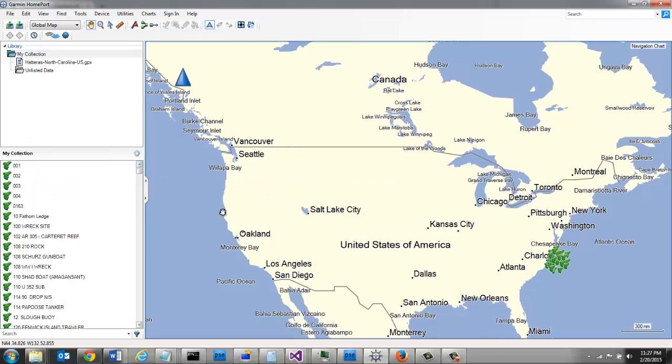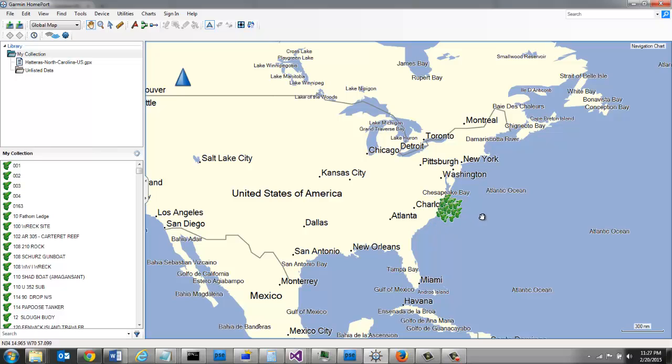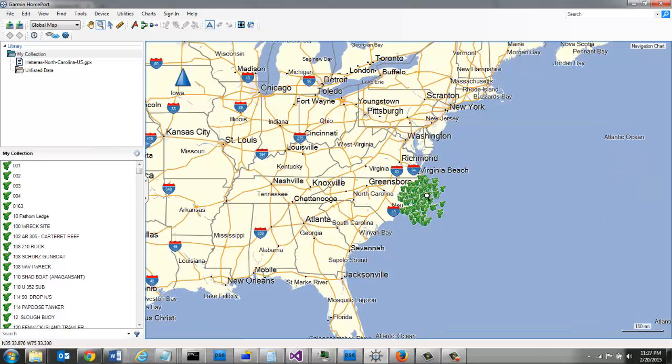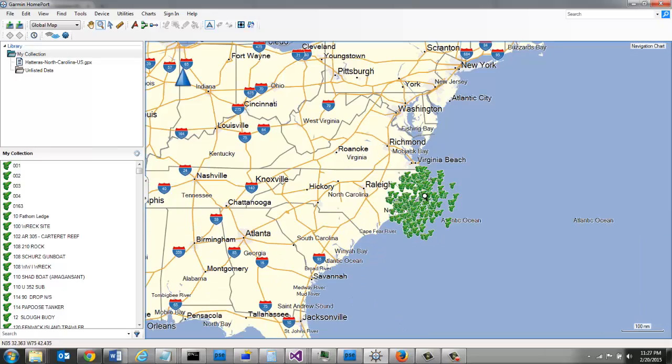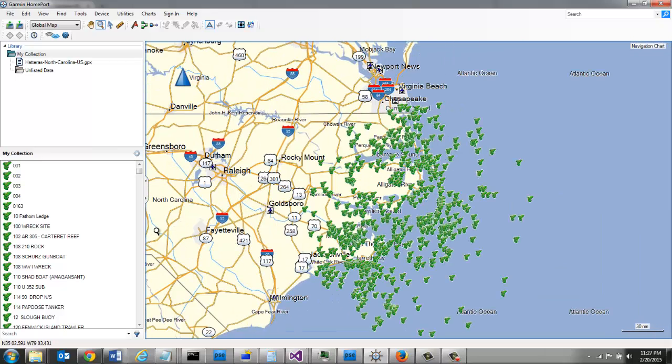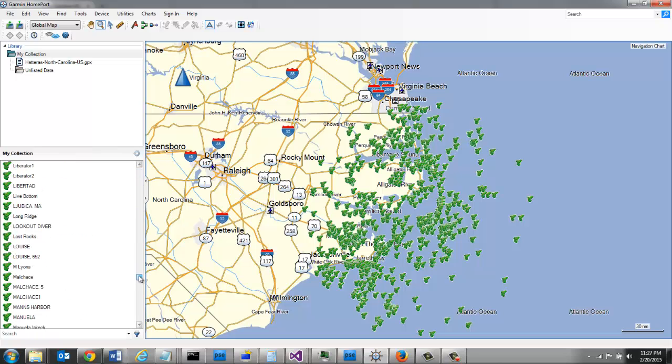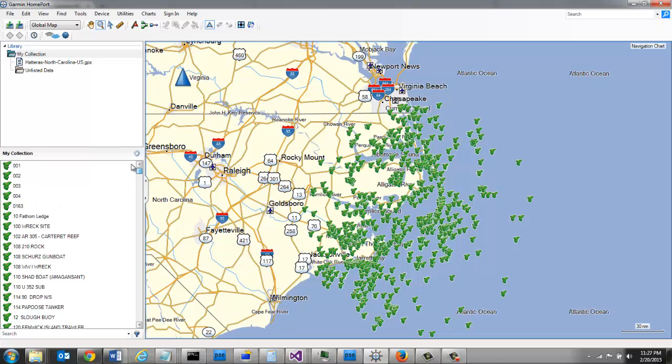And now, you can see I've got lots of fishing spots here off the coast of North Carolina. They're all imported in.